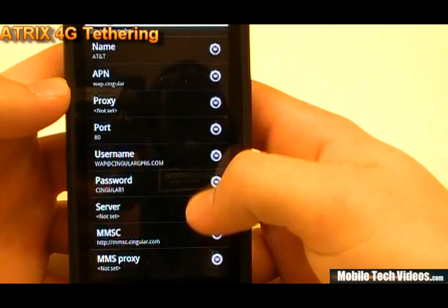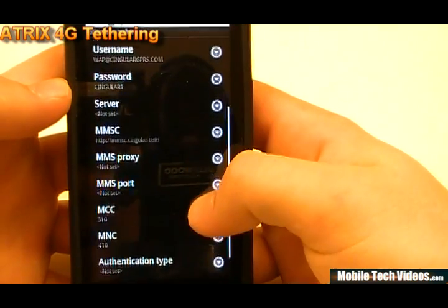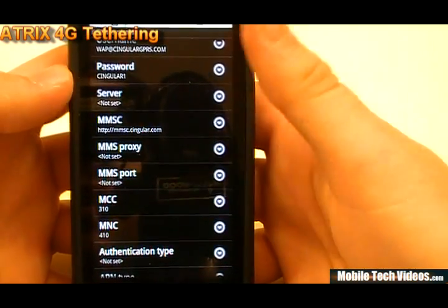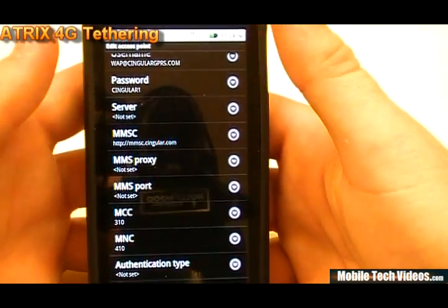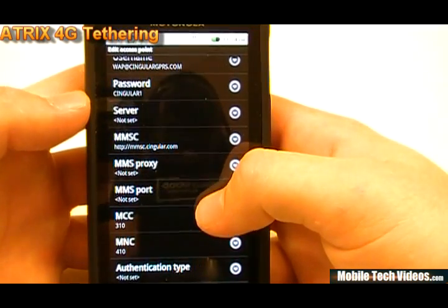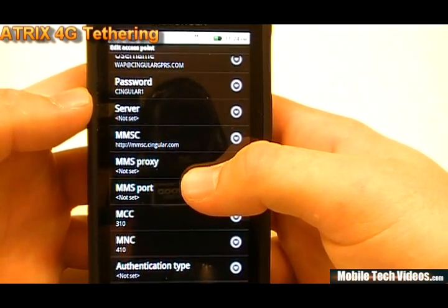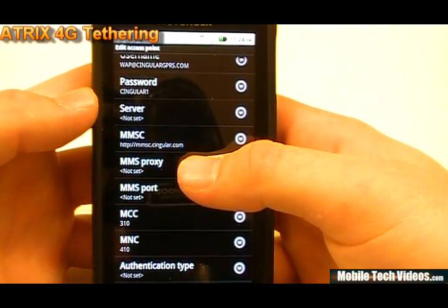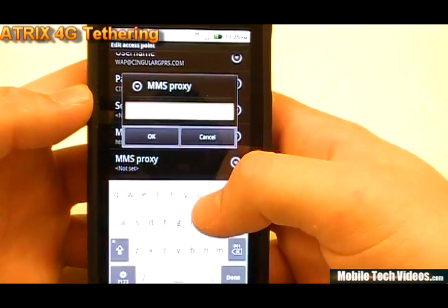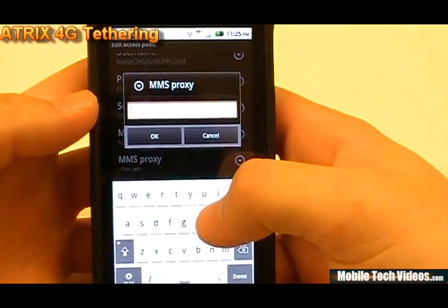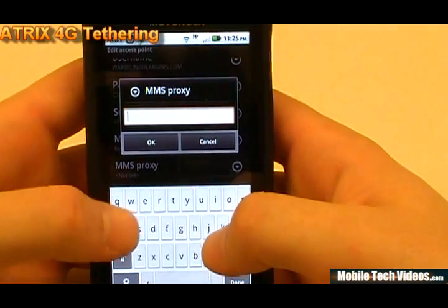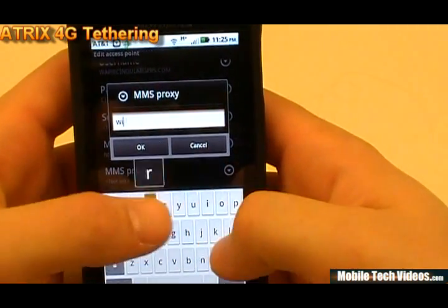Now, obviously you've already seen that if you try to start tethering it's going to do some verifying and kick you off tethering, so I avoided that step because you already know what it looks like. For the proxy for MMS, we will go with wireless.cingular.com.